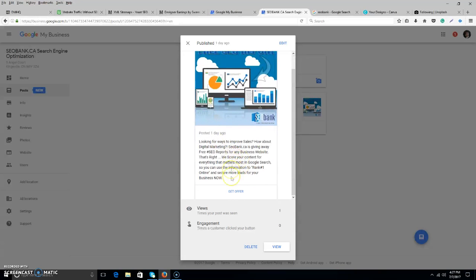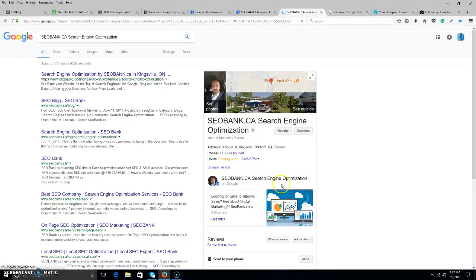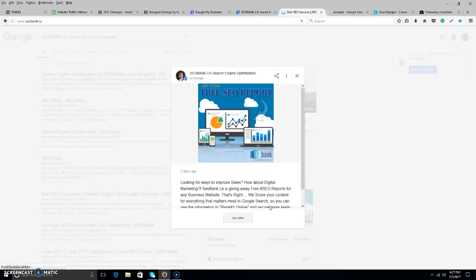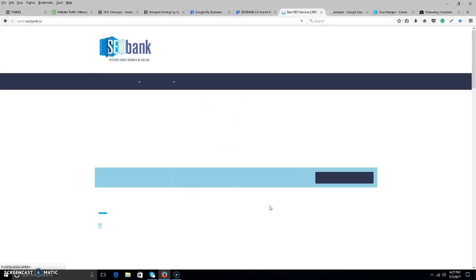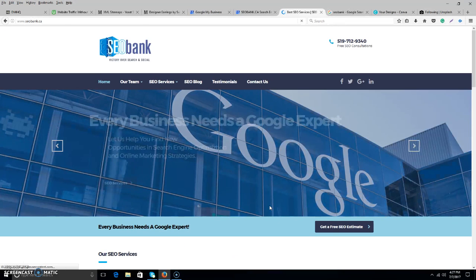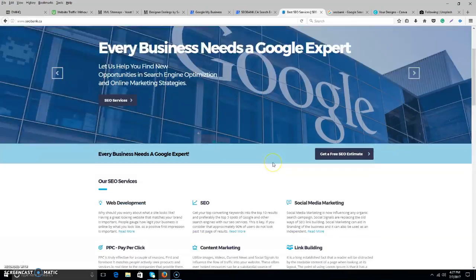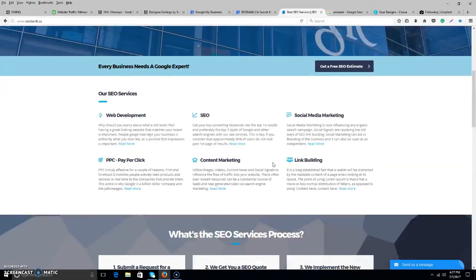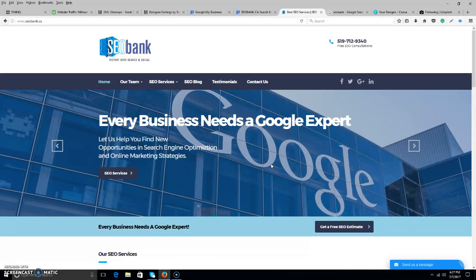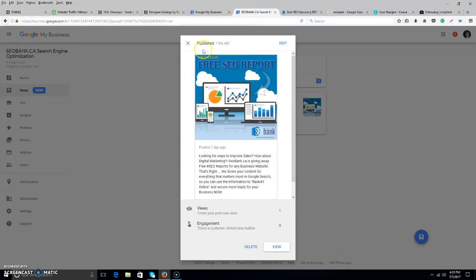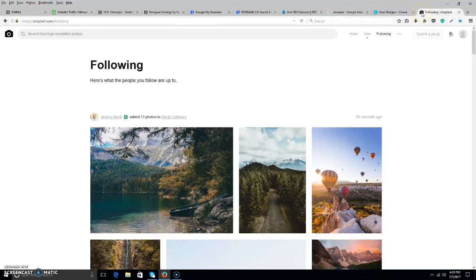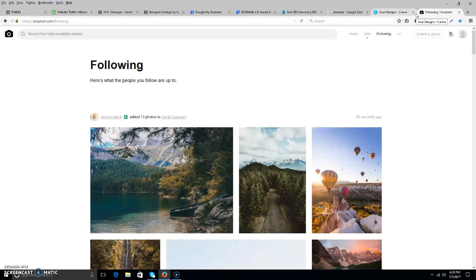I'm sure you'll see the increase in engagement. Basically at the bottom we have get offer and that goes over to our website. So if I went view, click that, it would go over to our website. And basically our website has different lead captures available to us. So they would be able to fill out the form and get that lead SEO report back to them through an email.